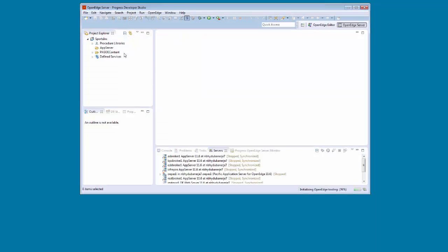The Sports project is created and displayed in the Project Explorer. Notice that the Sports Inc. service is under Define Services.